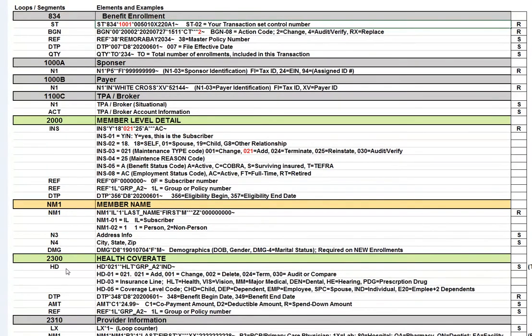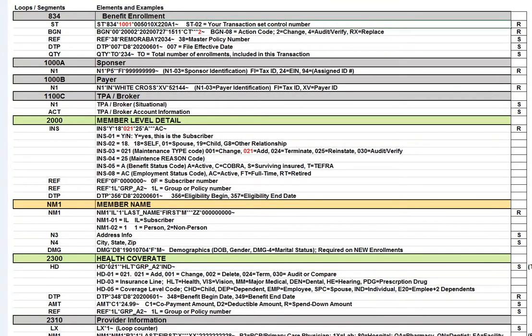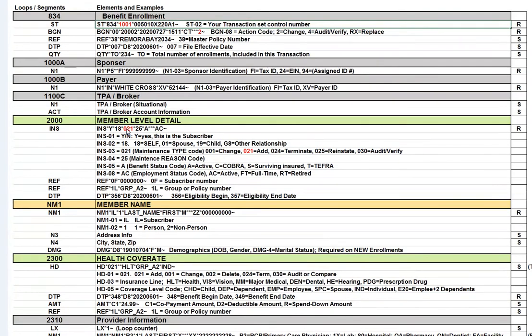The next loop is the 2300 loop with the healthcare coverage. I do want to point something out. Notice the HD01 says 021. And up here at the 2000 loop, the INS03 also says 021. 021 is the code for add. And generally, the INS03 matches the HD01.